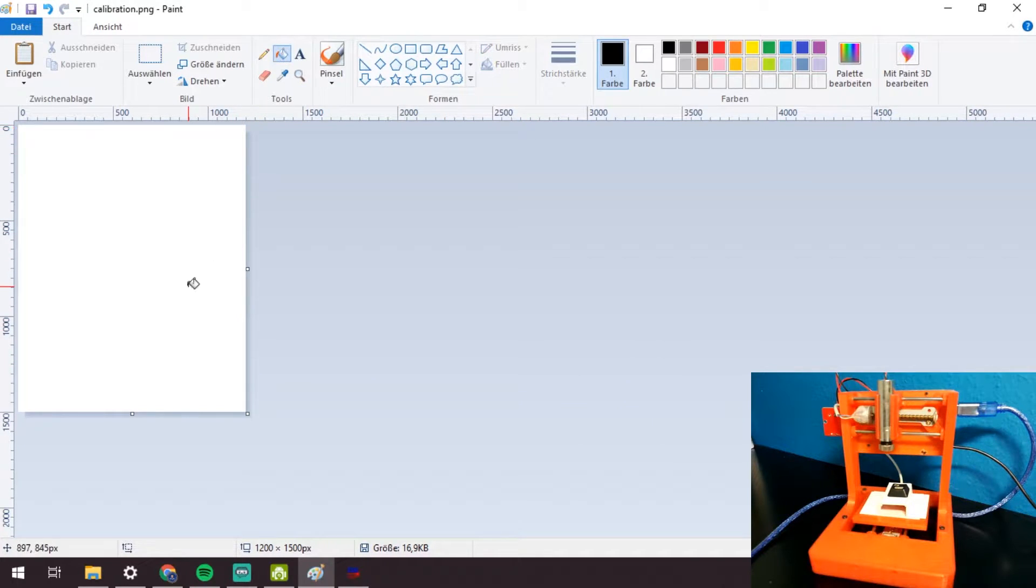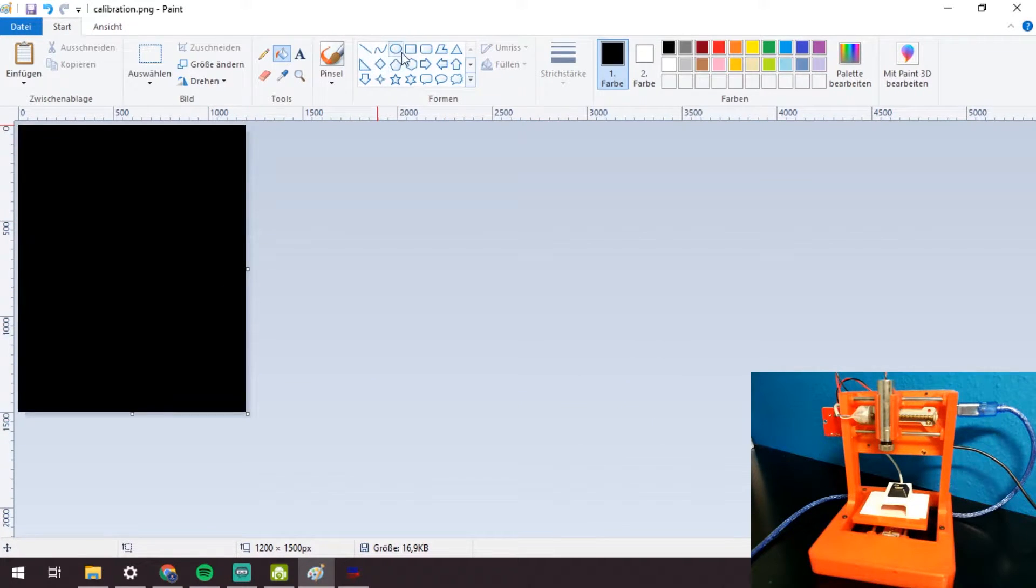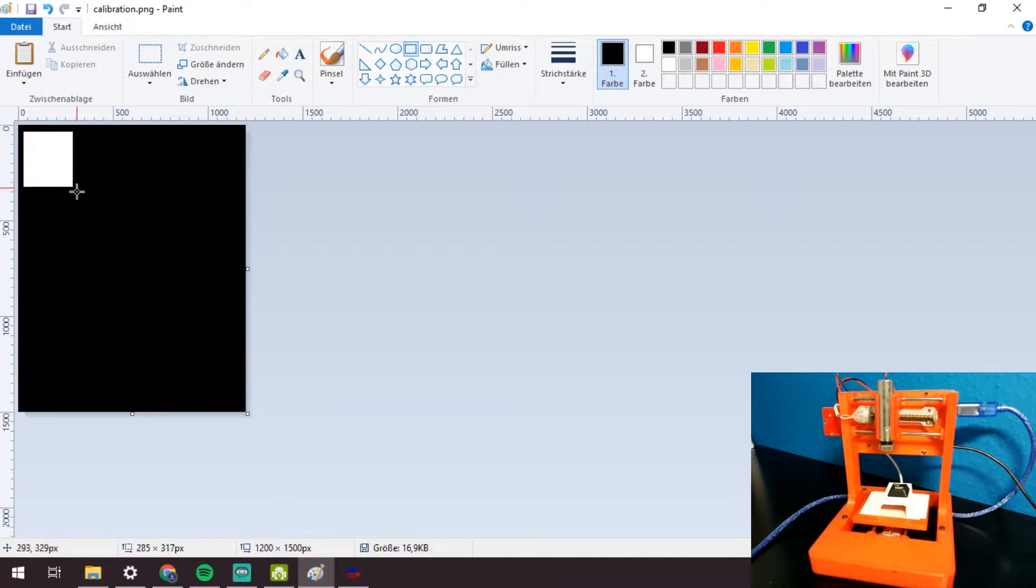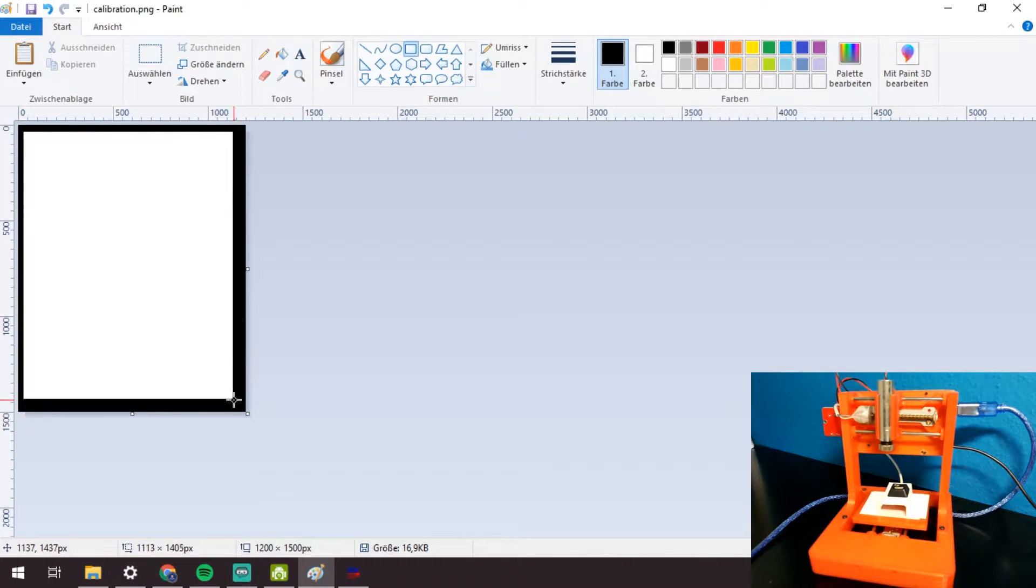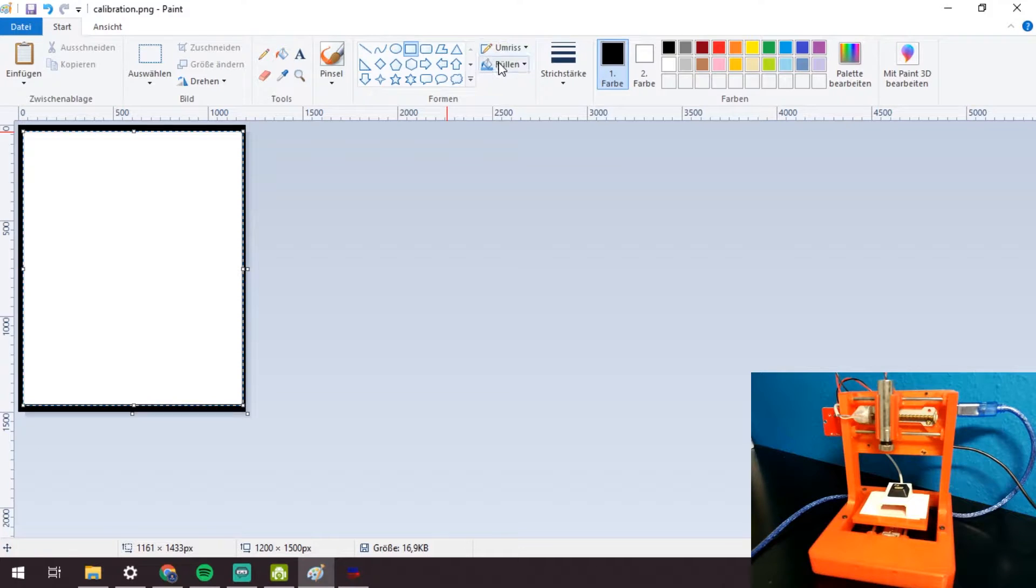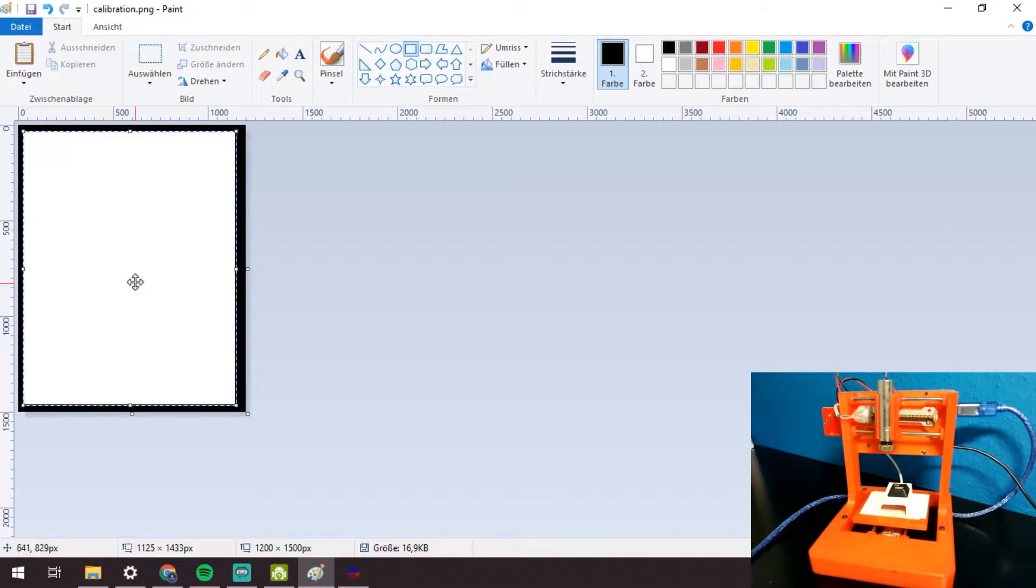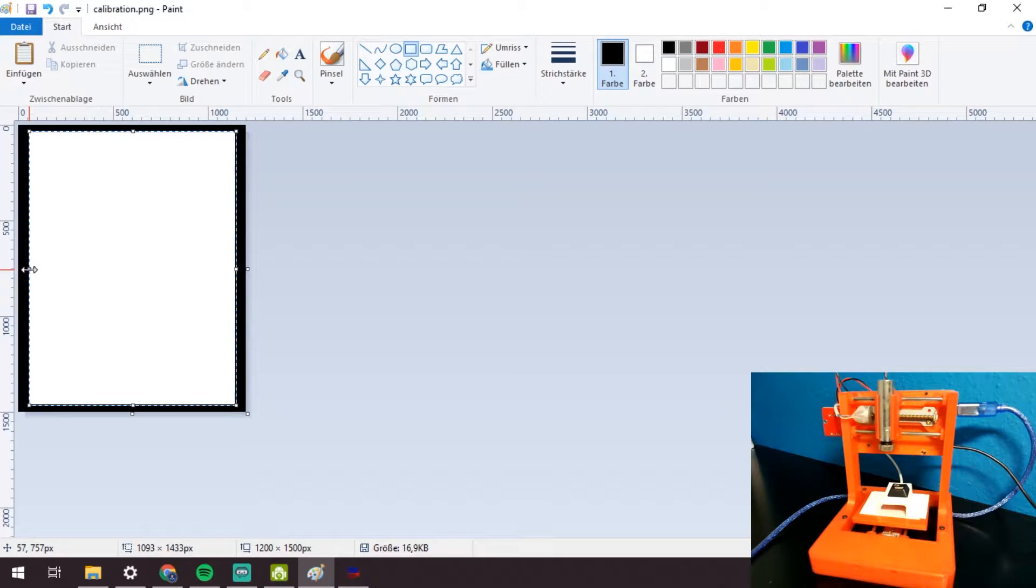Now I will create a file to find the right location of the laser on the bed of the CNC machine. For that, fill the canvas with black color and draw a white rectangle inside of it. This is how I created the frame for calibrating.